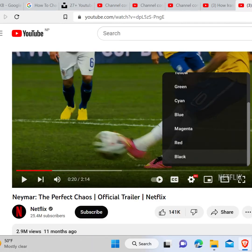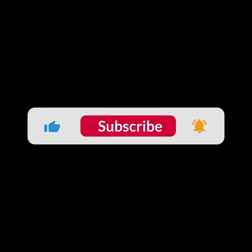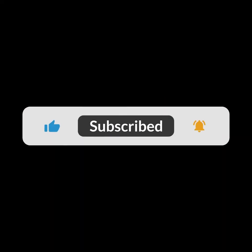I hope you guys like this video. I will see you in the next one. Thank you guys for watching this video and make sure to subscribe to this channel and don't forget to hit the bell icon.